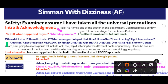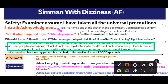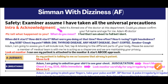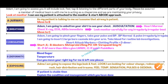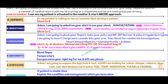After taking the history, verbalize: 'Adam, I am going to assess you. It will include look, feel, tap, and listen to different parts of your body. Please be assured a member of the medical team is with me acting as a chaperone, and we are maintaining your privacy.' In the exam, the patient will already be attached to the monitor, so acknowledge this and proceed directly to the A-to-E approach.